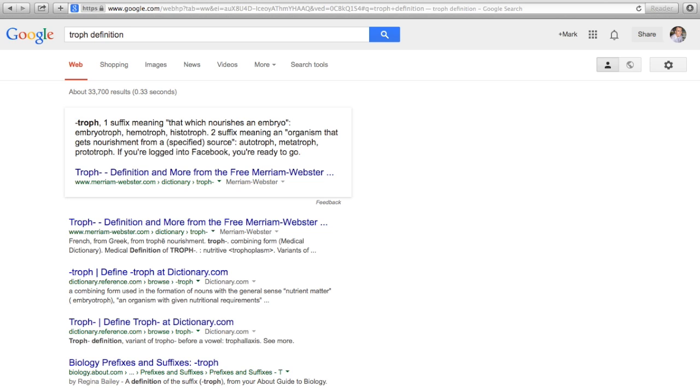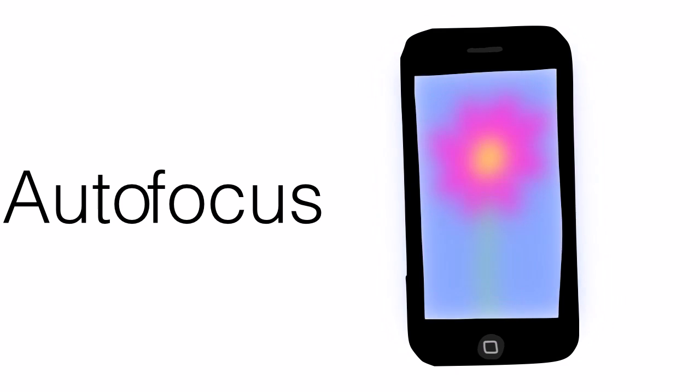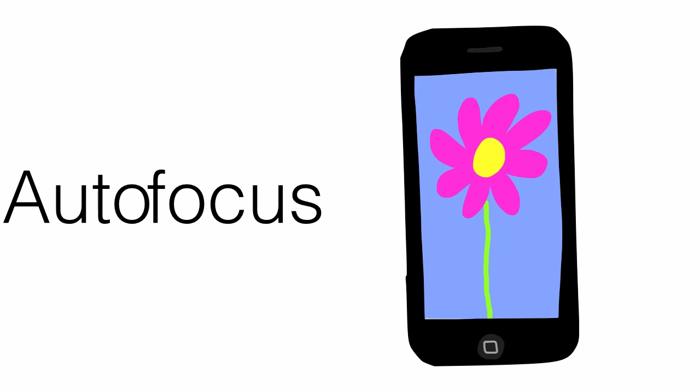Now that we know the meaning of the root word, we can try to figure out the meaning of the complex word. Try to think of other words that start with 'auto.' Autofocus — my iPhone has an autofocus feature, which means it will focus by itself.